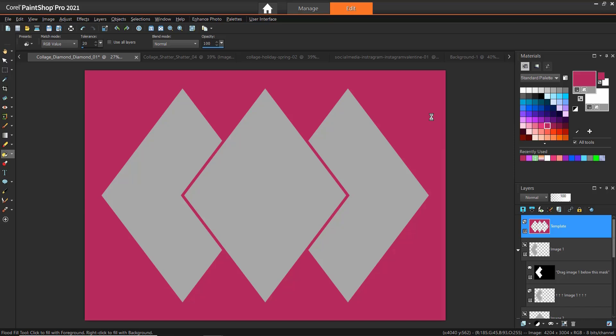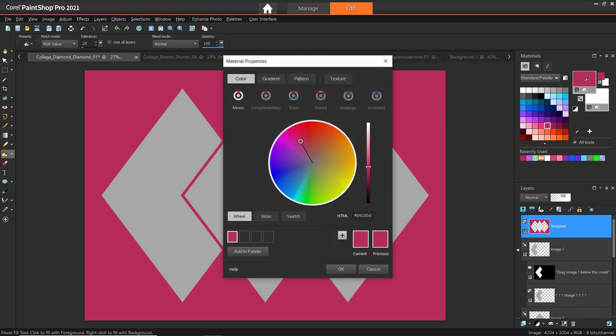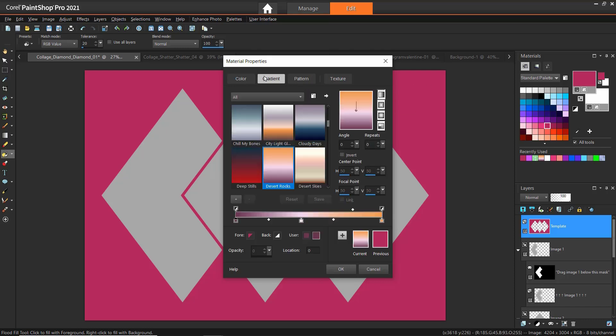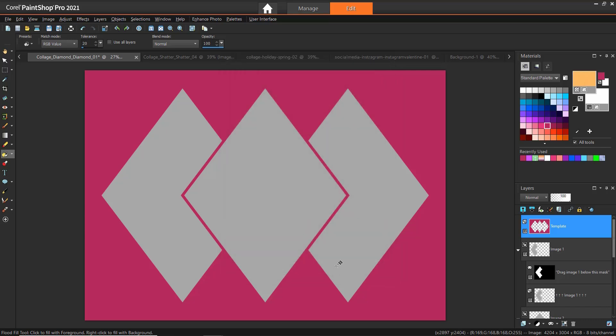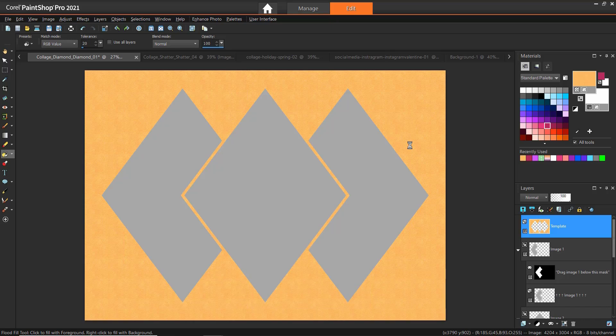You can also change the background to be a pattern or gradient fill. Click the Foreground and Stroke Properties box, then the Materials Properties dialog box will pop up. Then click on the Gradient or Pattern tab and select the background of your choice. Then click OK. Now click on the template layer to replace the white background with your selected gradient or pattern fill.